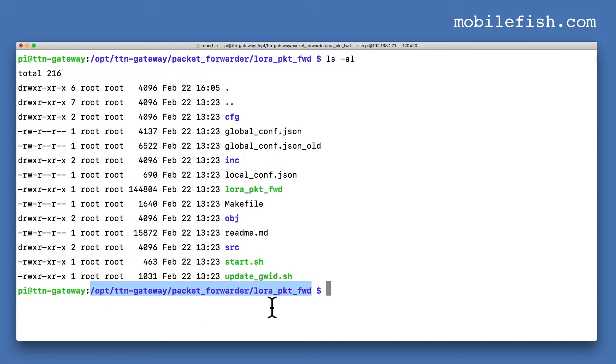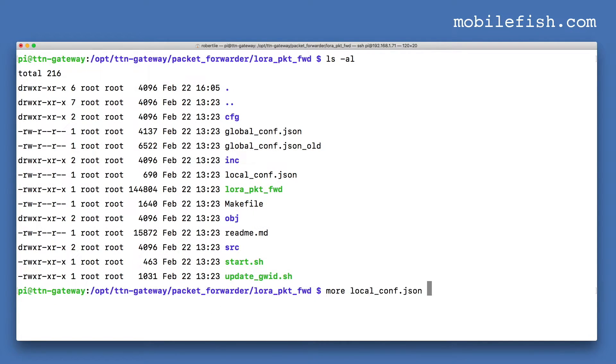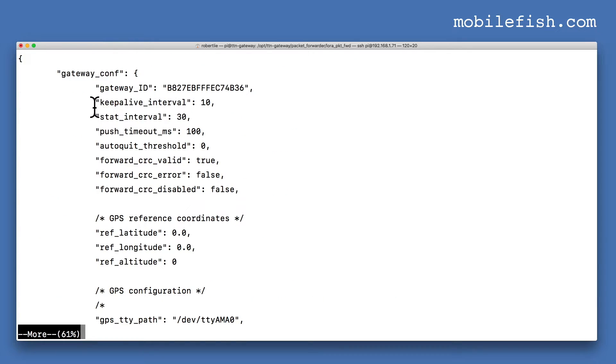I am at this location. Opening the local configuration JSON file, here is the keep-alive interval.